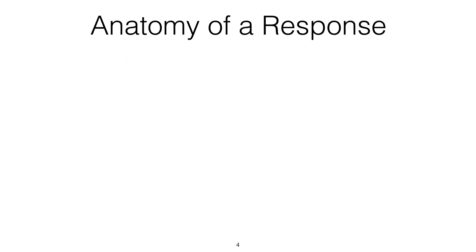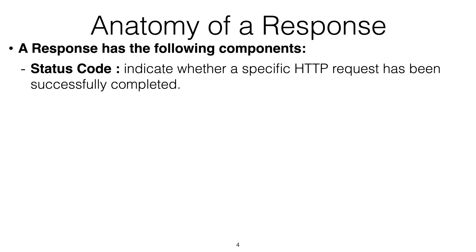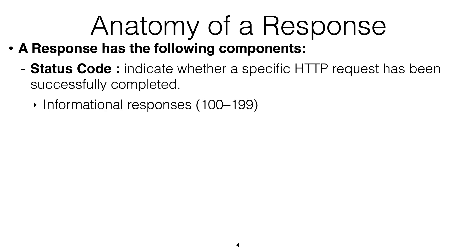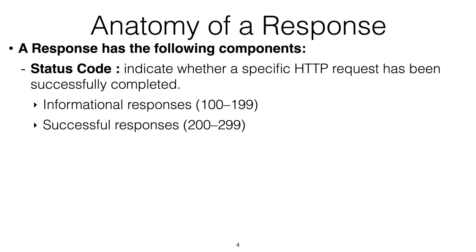Now, the response also has components. When the server sends a response back, these are the main components. One of them is the status code. Status code indicates if it was successful or not successful. It's a number that you receive that the server sends back in the response to indicate what happened. For example, if it's from 100 to 199, it's for informational purposes. Successful responses are from 200 to 299. There is a whole list that describes what each number means, but this is a summary. Successful responses fall from 200 to 299.